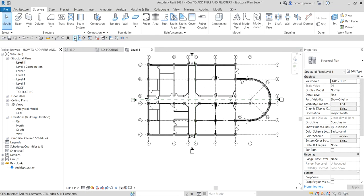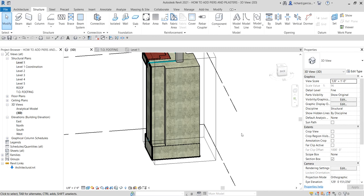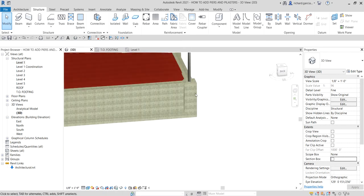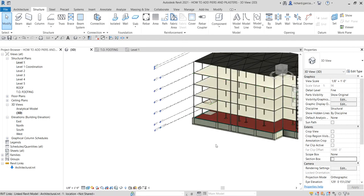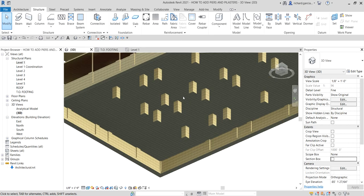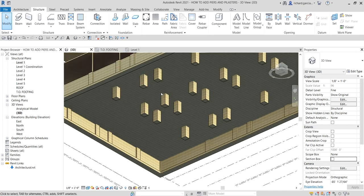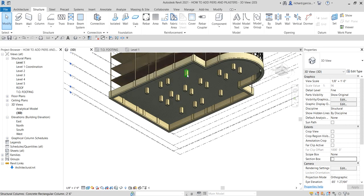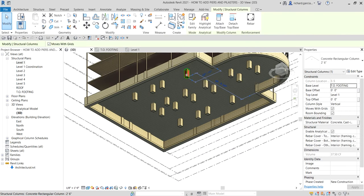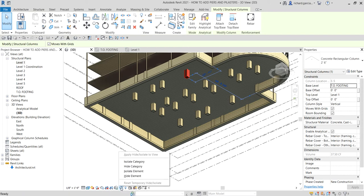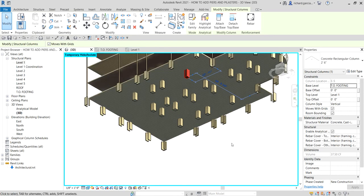Now go to the 3D view and turn off the section box to show the full 3D view. Your columns — piers and pilasters — are now created. To see only the piers or pilasters, click one, then use Temporary Hide/Isolate and select Isolate Category.